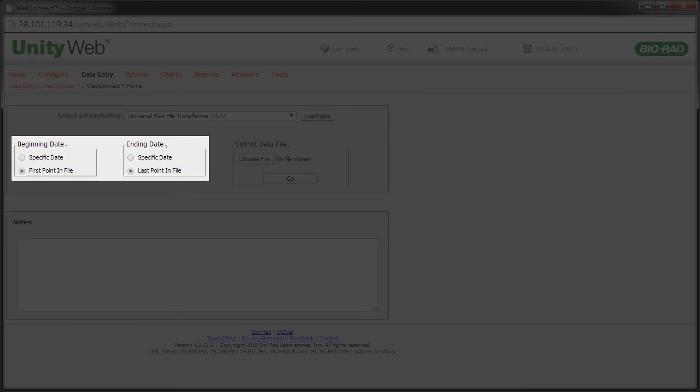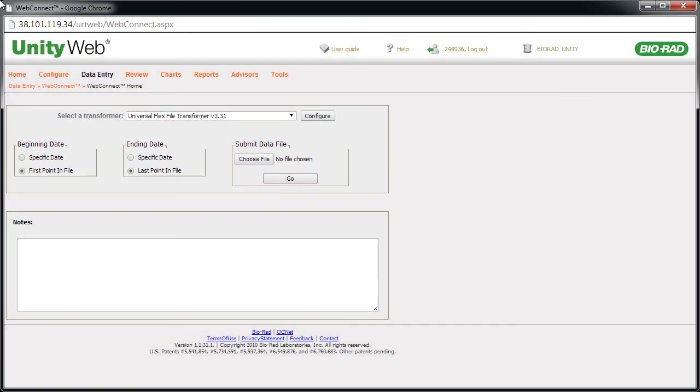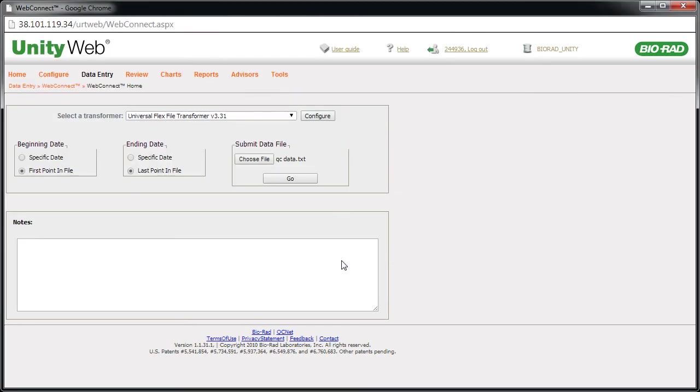In this case, we'll be transforming the entire file. Click the Choose File button. Select the QC data file and click the Open button. Now that the file has been selected, click Go.